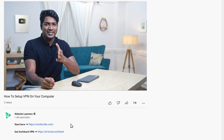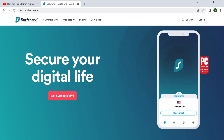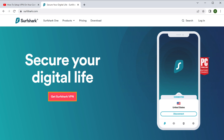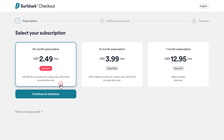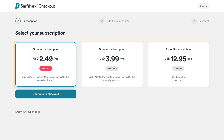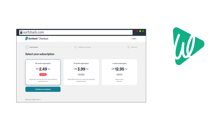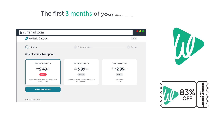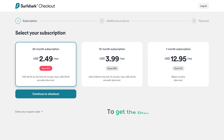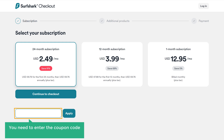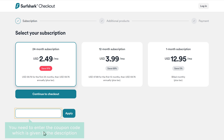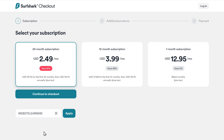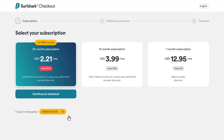To download the Surfshark extension, just click the link in the description below. It'll take you to the site — click "Get Surfshark VPN" and you can see the plans available. Website Learners provides you a coupon code which gives you an 83% discount on this price, and also the first three months of your subscription will be free. To get the discount, click here, enter the coupon code given in the description, and click apply. You can see that we have got the discount.